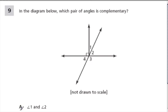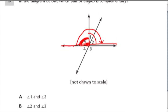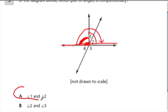In the diagram below, which pair of angles is complementary? So again, we want to look for two angles that add up to 90 degrees. This angle right here is a 90 degree angle — you can tell because of this shape right here. And here we have a line going along. In a line, that angle measure is 180 degrees. So if this part of that full 180 degrees is 90 degrees, angle 1 and 2 have to add up to the other 90 degrees to complete the angle measure. So here, A is my choice — angles 1 and 2 are complementary.